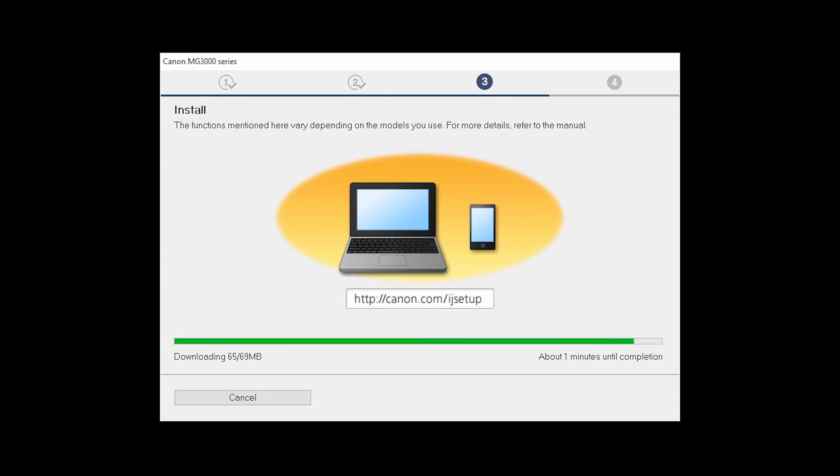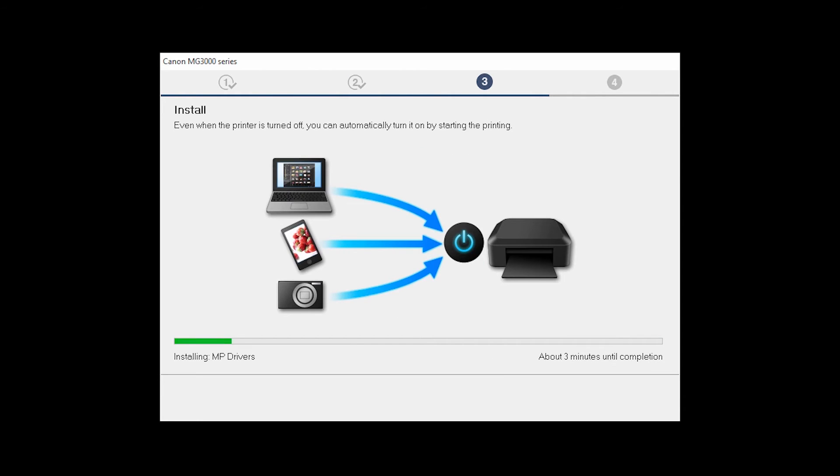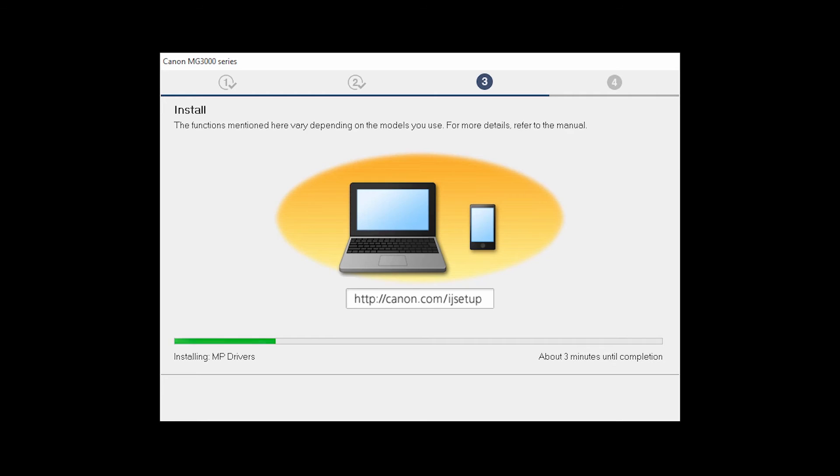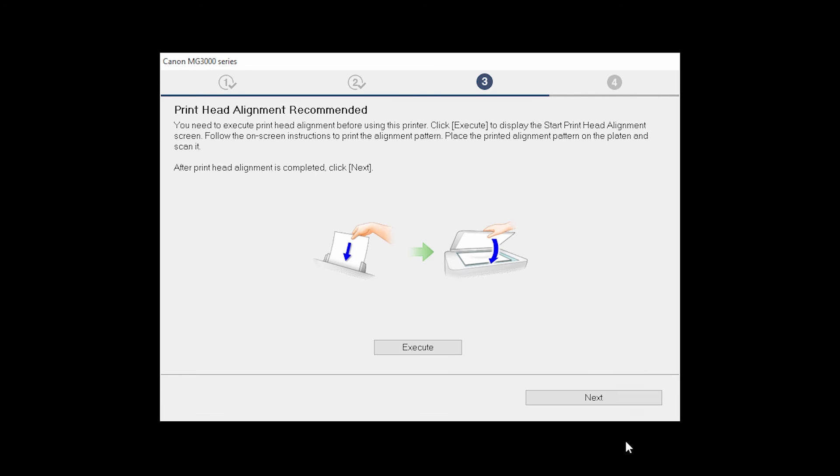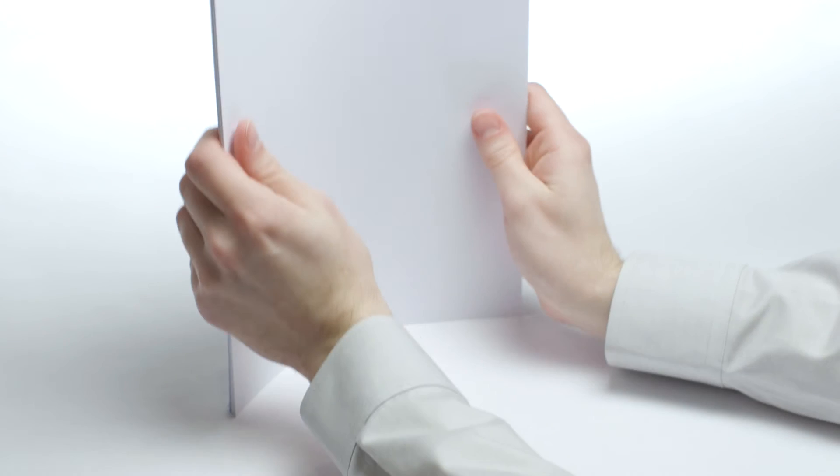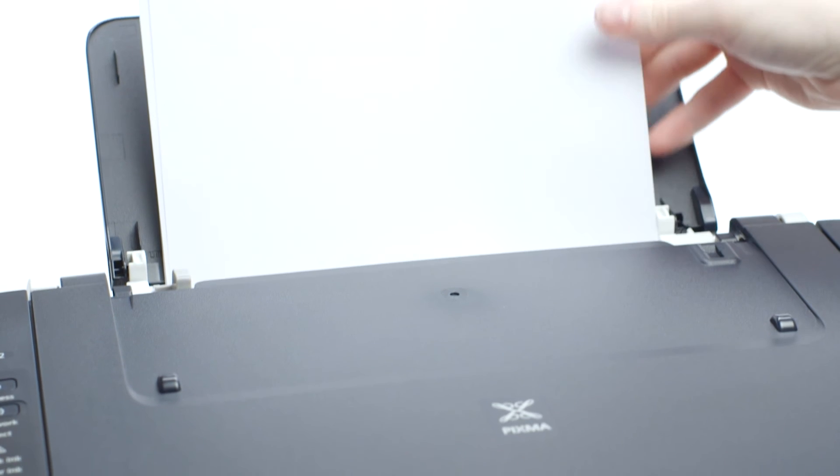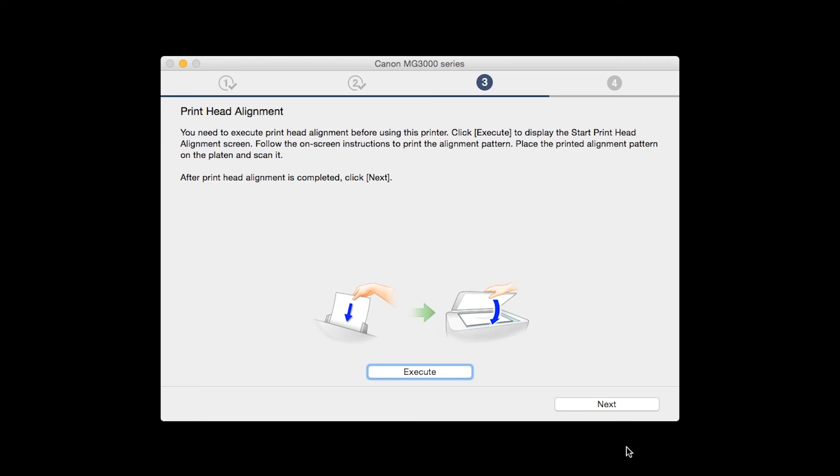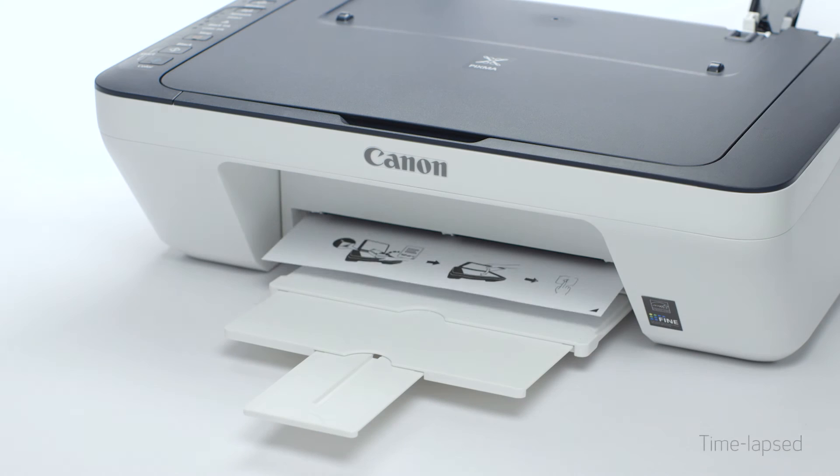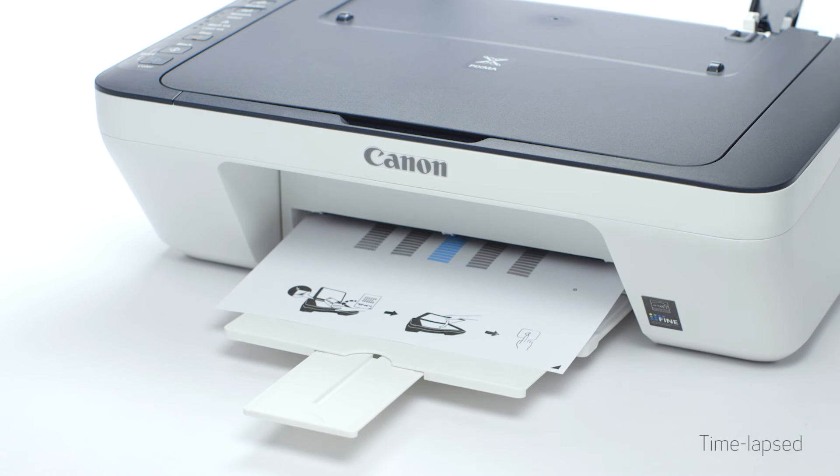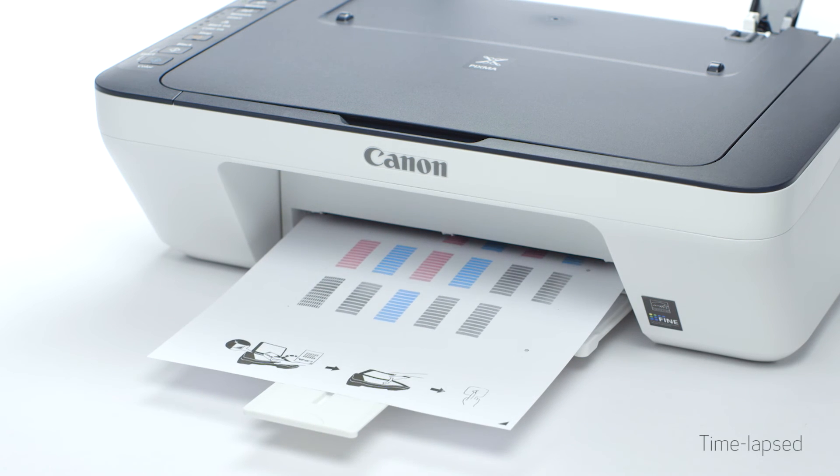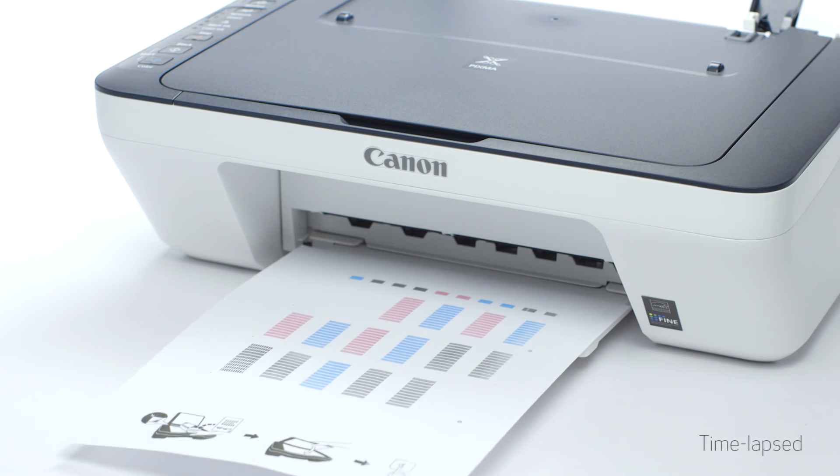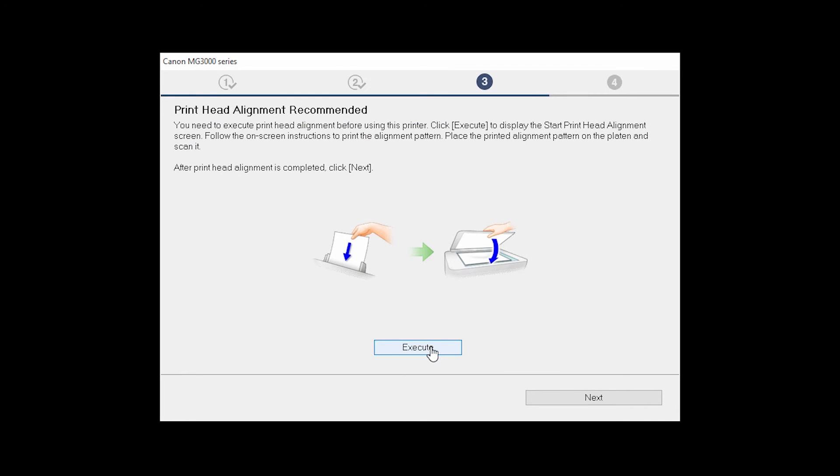Now the drivers will be installed. Now the print head alignment screen will be displayed. Load plain paper into the printer. Then click Execute to start the print head alignment and follow any on-screen instructions. When the process is complete, click Next.